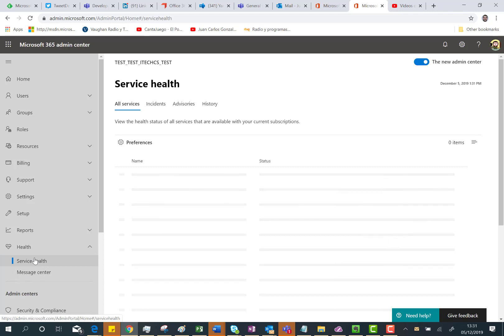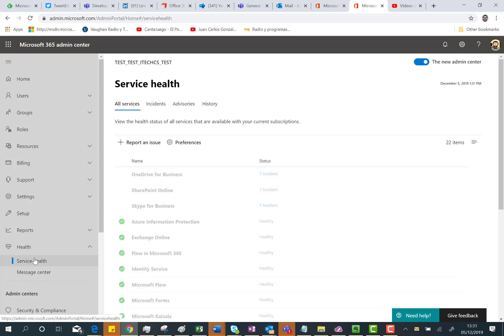Here we are. As you can see, this is the Health dashboard where we can see if everything is fine or, as it's happening in this case, we have incidents. We're having incidents with OneDrive for Business, SharePoint Online and Skype for Business. So, how do I set up notifications by email to my email account or to a Microsoft Teams channel?